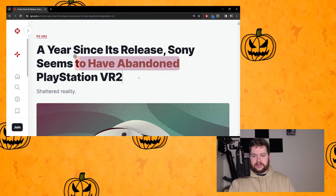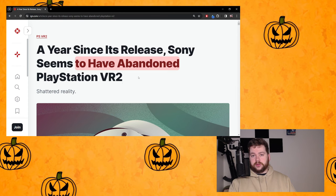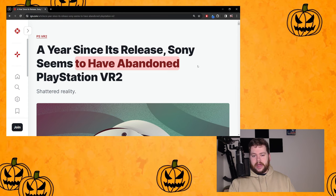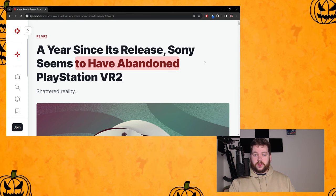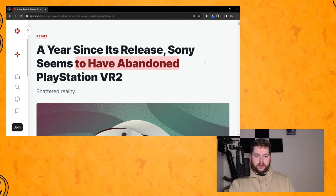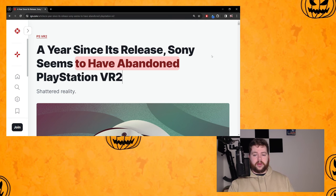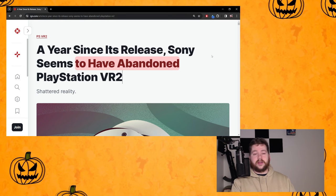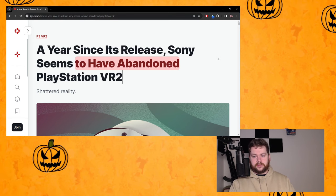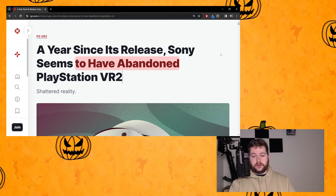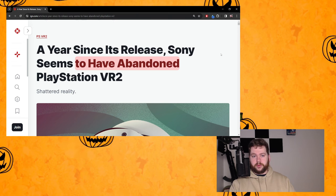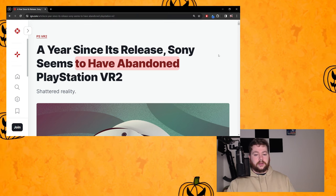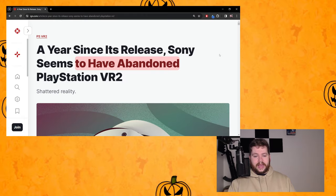It's because I think it could be changed to 'a year since its release Sony seems to be abandoning PlayStation VR2,' not 'to have abandoned.' As it stands right now they haven't abandoned it, but the outlook right now - if this title was 'to be abandoning' I would agree with it.